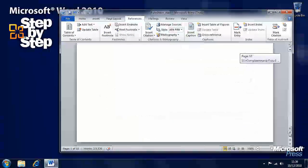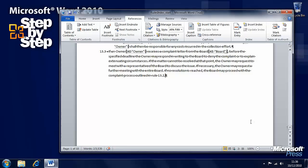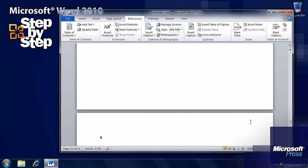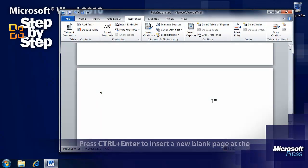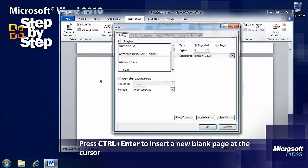Now we want to move to the end of the document here. And we will insert a new blank page. Next to the Mark Entry, we have an Insert Index button.